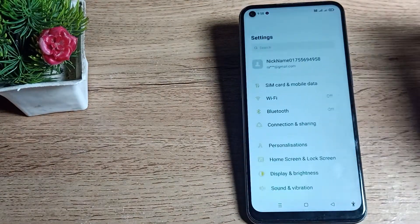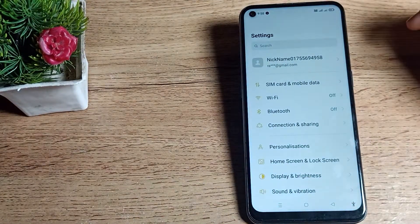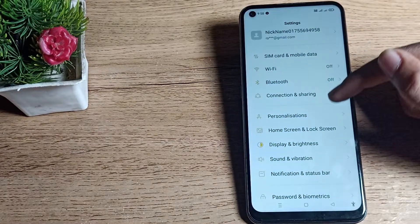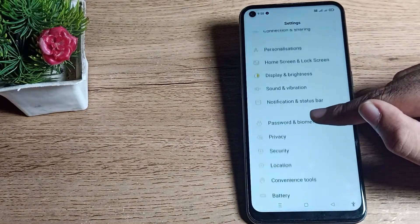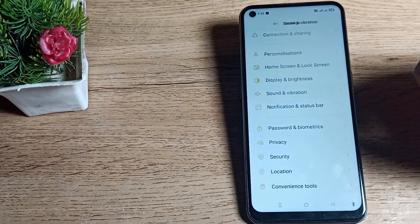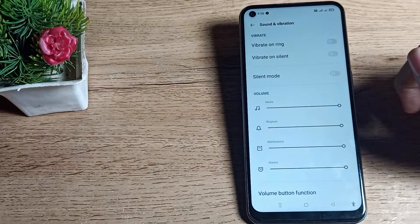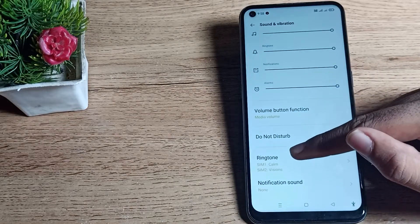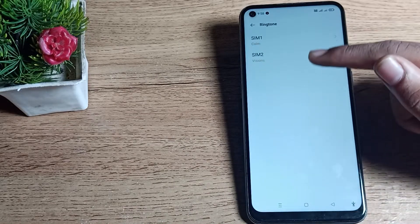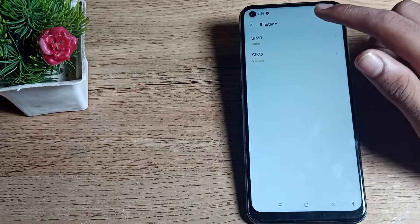First of all, open your phone settings to set your phone ringtone. Then scroll down, and you can see Sound and Vibration. Tap here. Let's click on your ringtone settings. You can see your ringtone one.